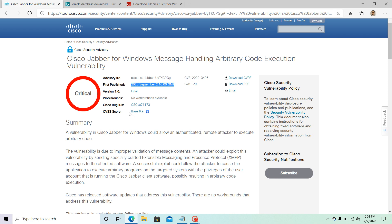We have a CVSS base score of 9.9, so that has to be very serious — the maximum you can have is 10. Consider this a very critical update. The CVE ID is listed right here: CVE-2020-3495. This vulnerability is due to improper validation of message content.